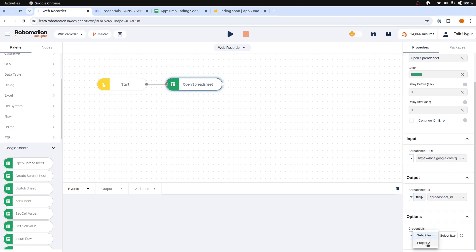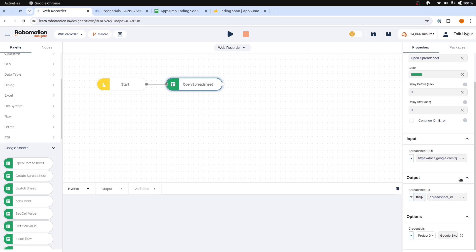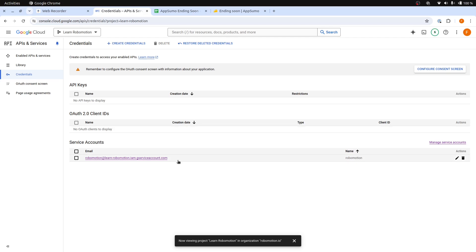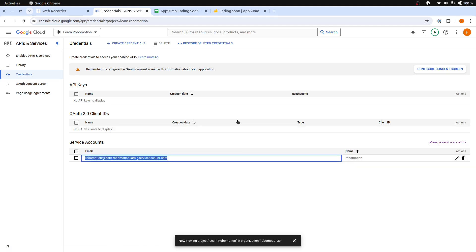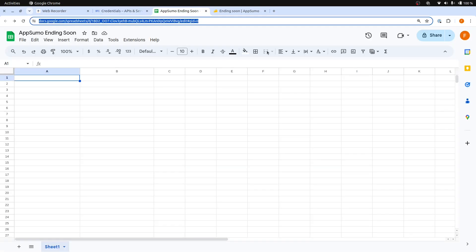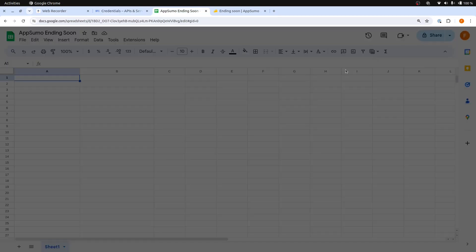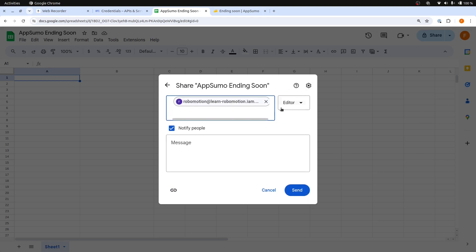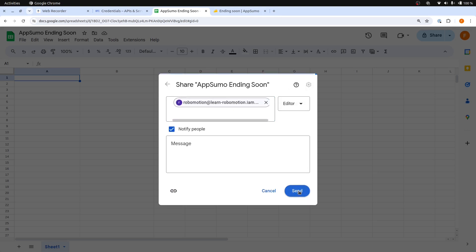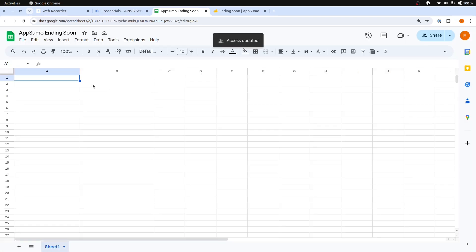For the service account, select the service account you have created in the Google Console as described in the previous videos. You can find a link to our document in the YouTube video description. From the Service Account page, you need to copy the service account email and then share this spreadsheet with that email, assigning the editor role so it can be updated. Now the service account has the permission to modify this spreadsheet.